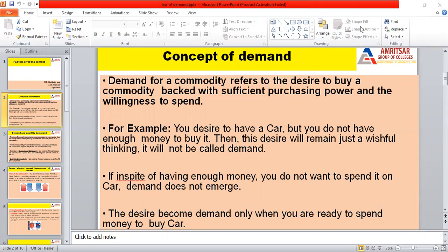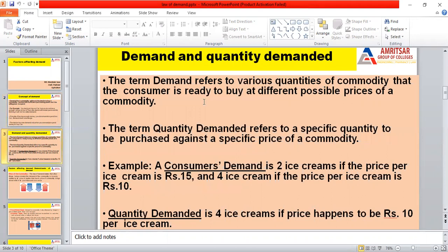Next is the difference between demand and quantity demanded. The term demand refers to various quantities which are preferred by a consumer at different prices. But the term quantity demanded refers to the specific quantity purchased by a consumer at a specific price. Demand refers to various quantities at different prices which a consumer is ready to buy, while quantity demanded refers to a specific quantity which a consumer wants to buy at a specific price.